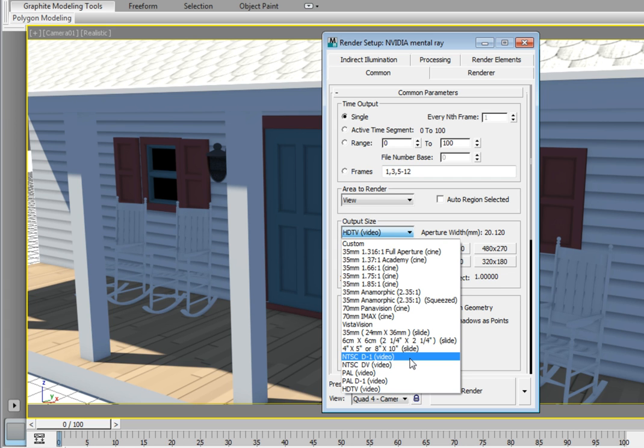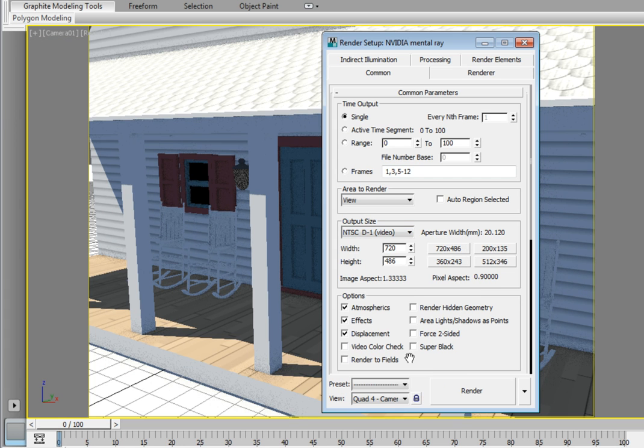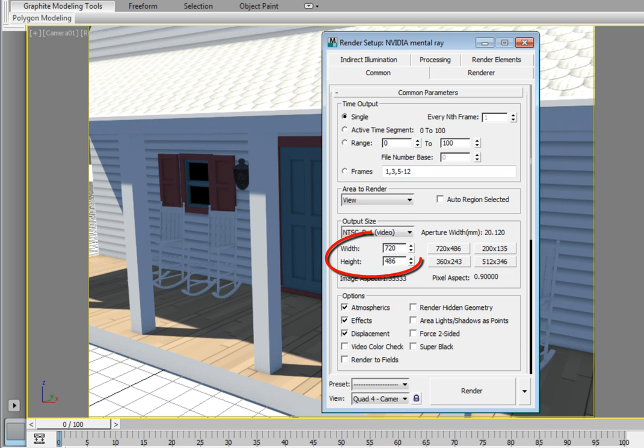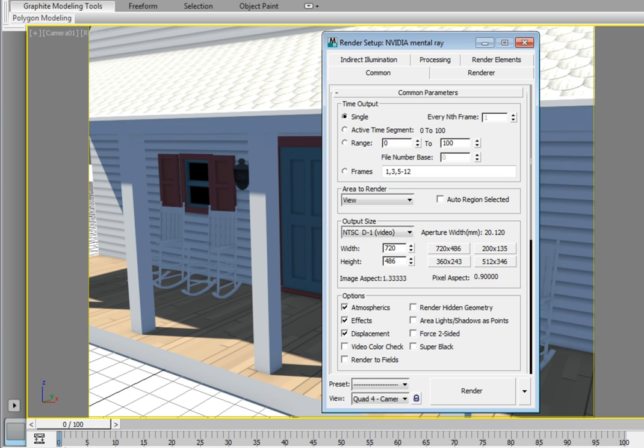Now we could be going out to videotape and here we have the image resolutions that we can choose from. You'll notice that it defaults to the 720 x 486 pixel resolution. Now take a look in the pixel aspect ratio and notice that it's set to a value of 0.9. This means that the pixels are not square, they're rectangular.